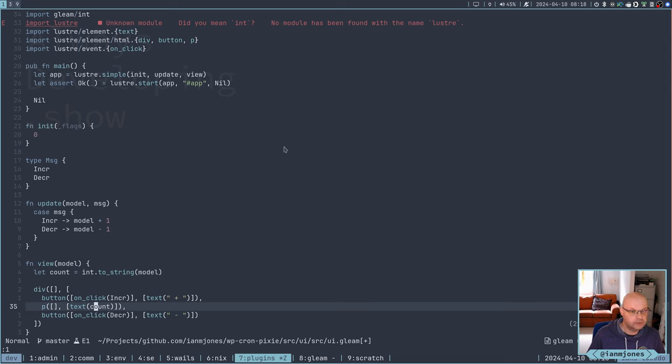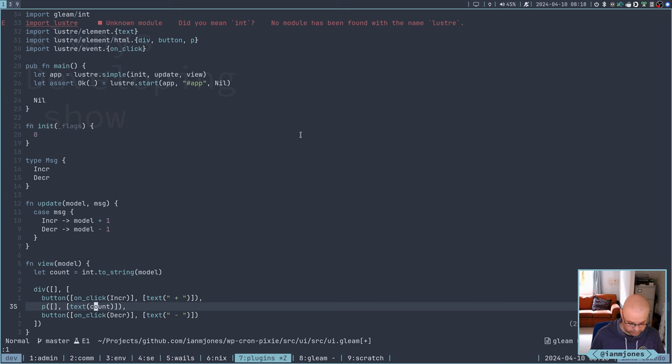When you do an update, depending on the type of message that happens after clicking either the plus button or the minus button. So we either increment or decrement on the click that goes around the loop, goes into update. Plus minus returning a new model which updates the view to show in the text the count. Cool.